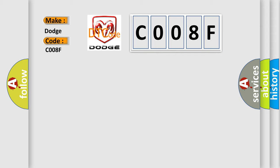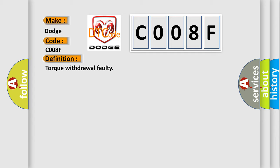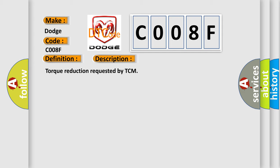The basic definition is torque withdrawal faulty. And now this is a short description of this DTC code: Torque reduction requested by TCM.